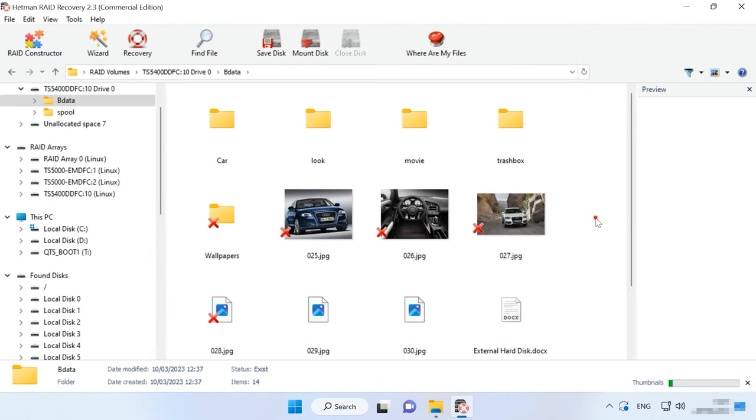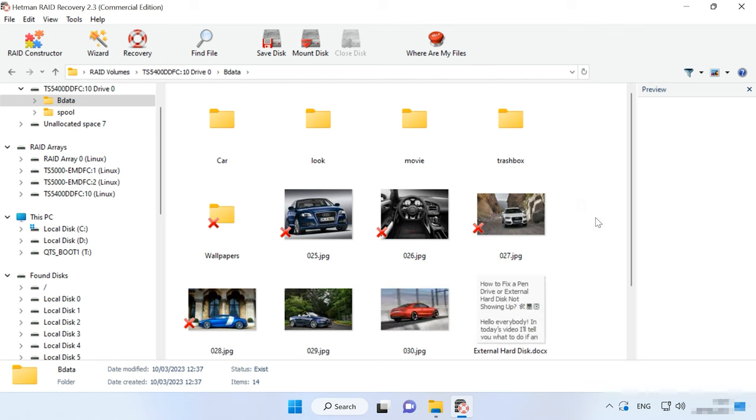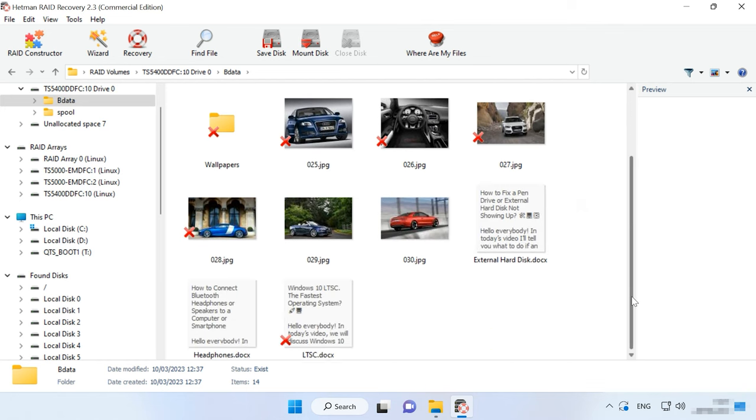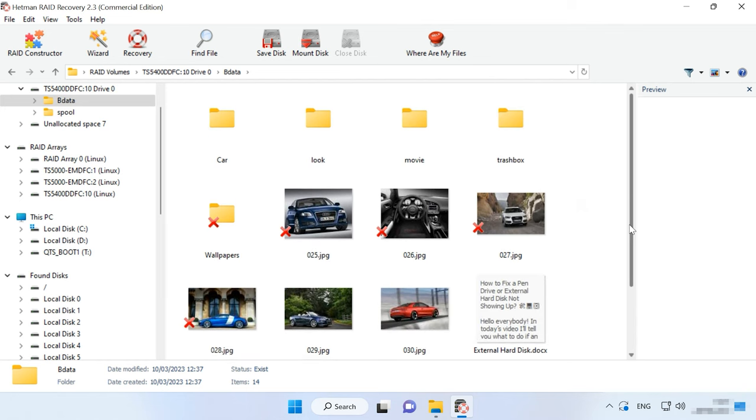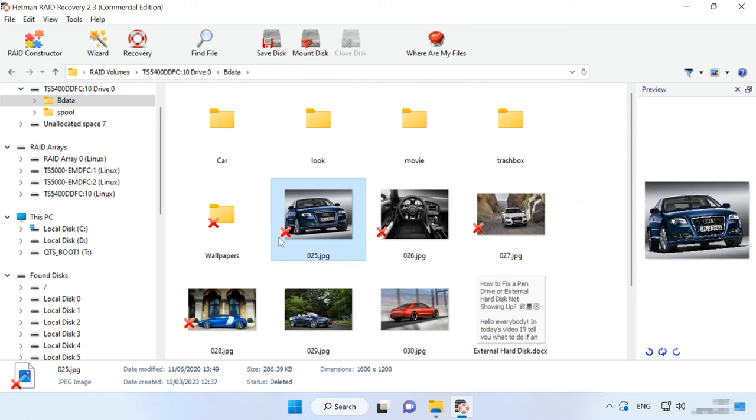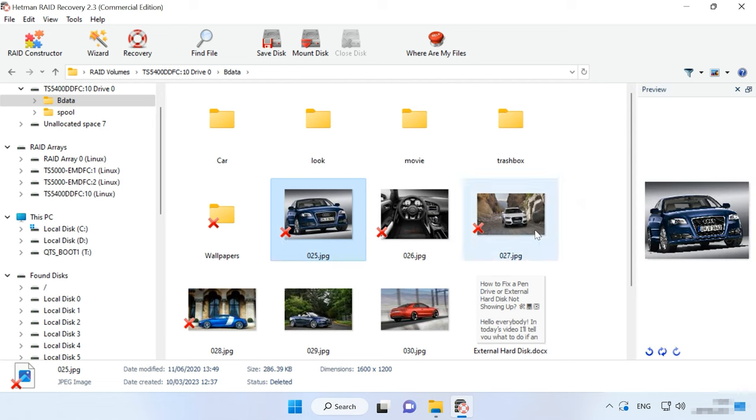As you can see, the program has easily found all the files still remaining on the disks within the array. It also displays the previously deleted files, which are marked with the red cross. You can check the contents of all files in the preview window.